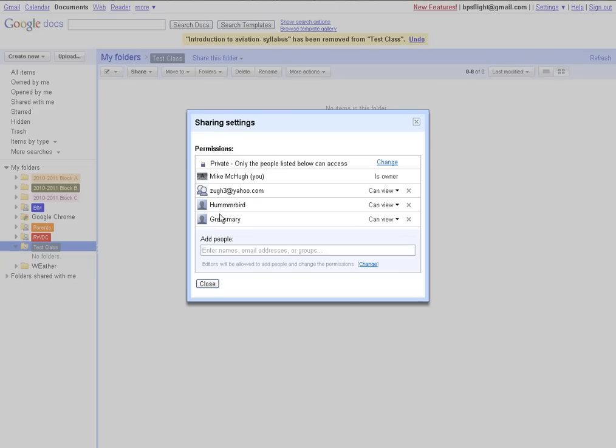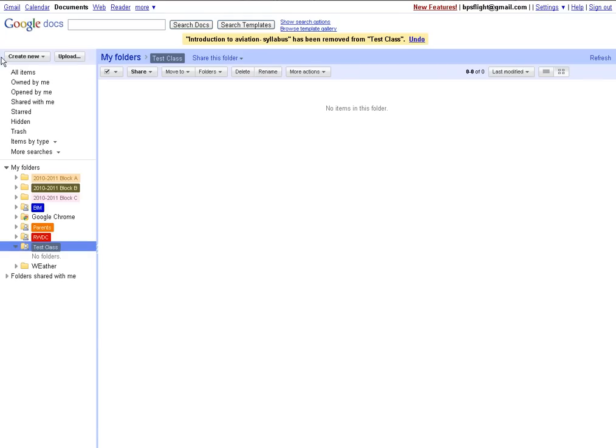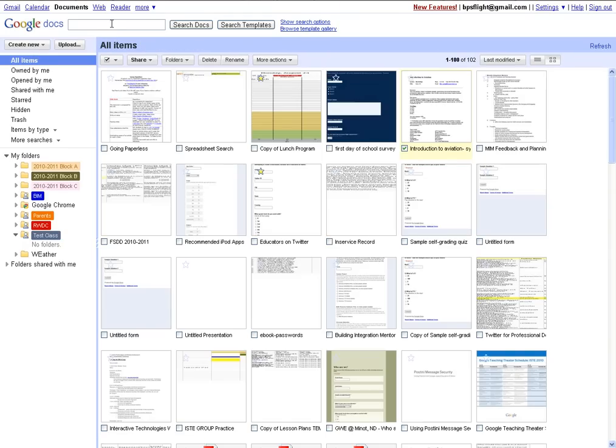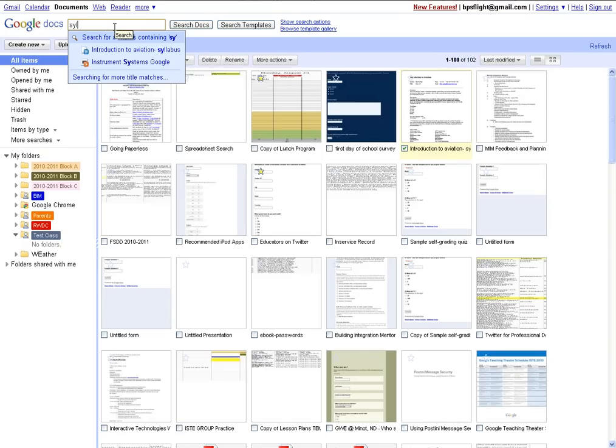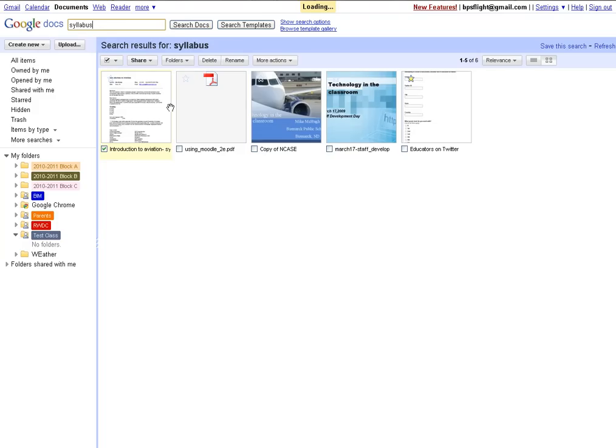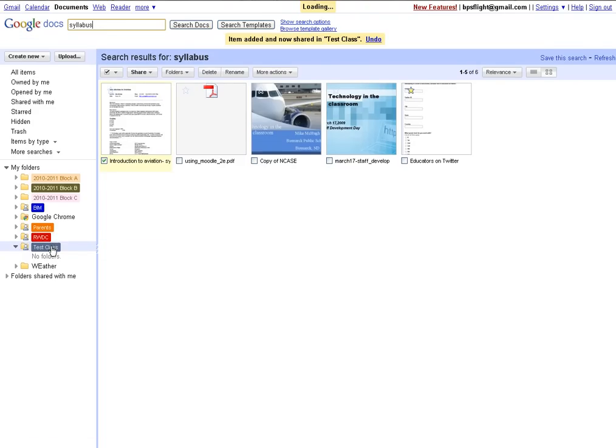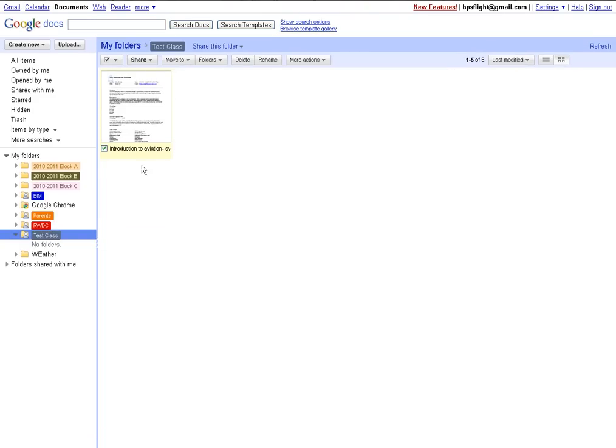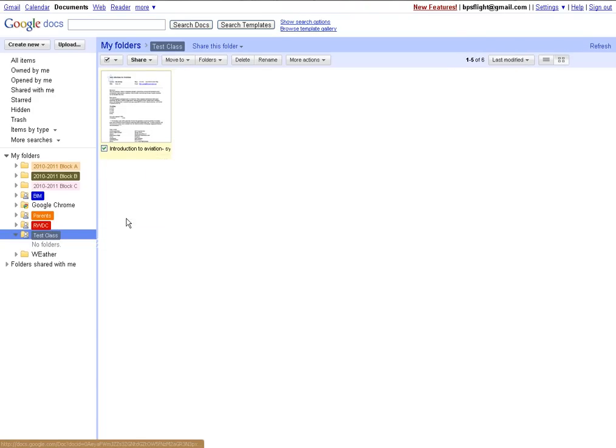Very quick and easy. To demonstrate this, I'll share my syllabus with my students. They'll all have access to view this syllabus now within a folder in their Google Docs named Test Class.